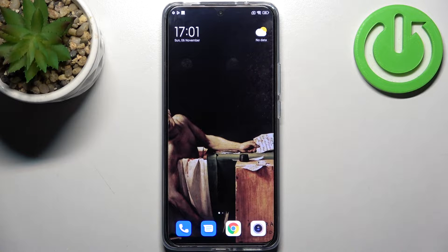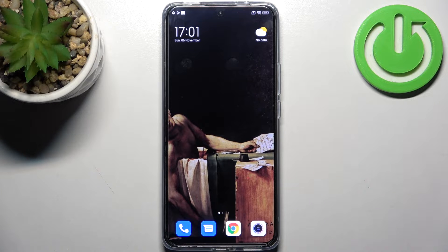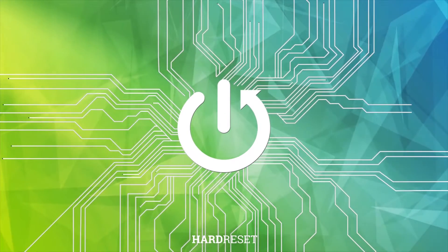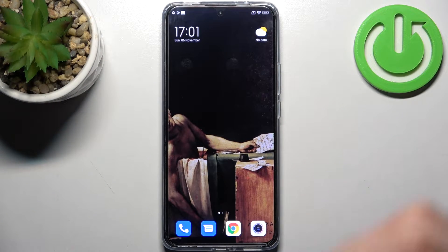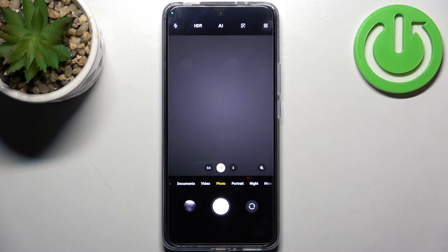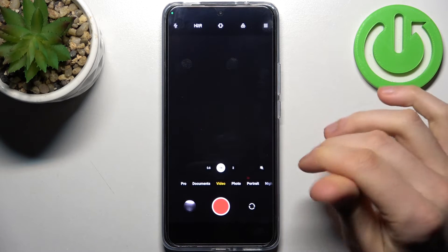Here I have the Xiaomi 12T Pro, and today I'm going to show you how to enable the video stabilization feature in the camera on this device. To do this, first you have to open the camera, then switch to video mode.